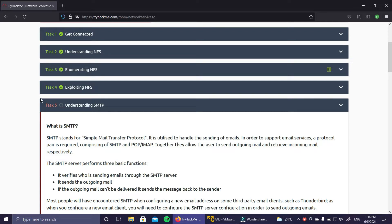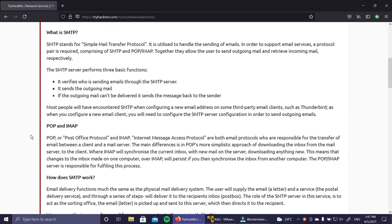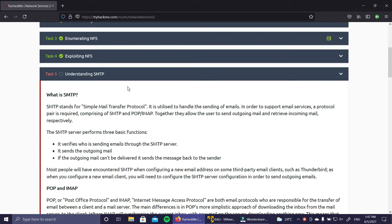Hi everyone, welcome to another video of TryHackMe lab. In this video we are going to talk about SMTP - we are going to enumerate SMTP and exploit it. In the last video I told you what NFS is and how to exploit NFS. This is part of the series Network Services 2, and in this video we are going to do SMTP.